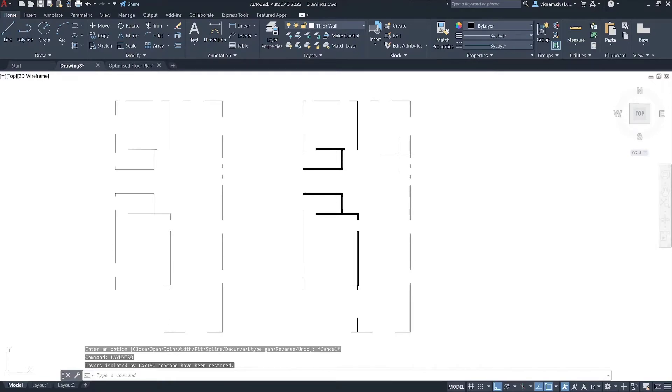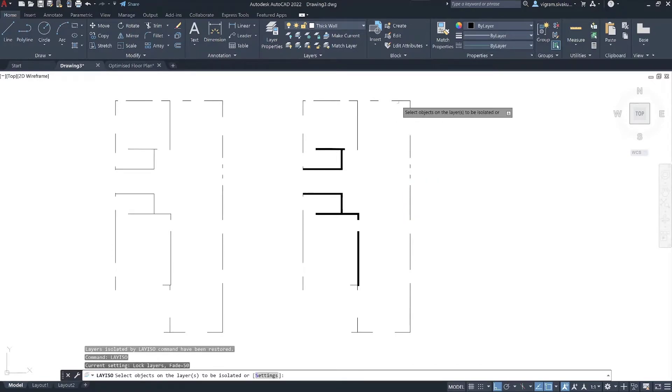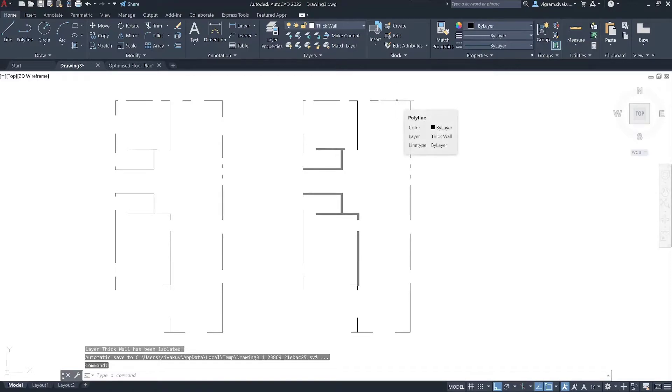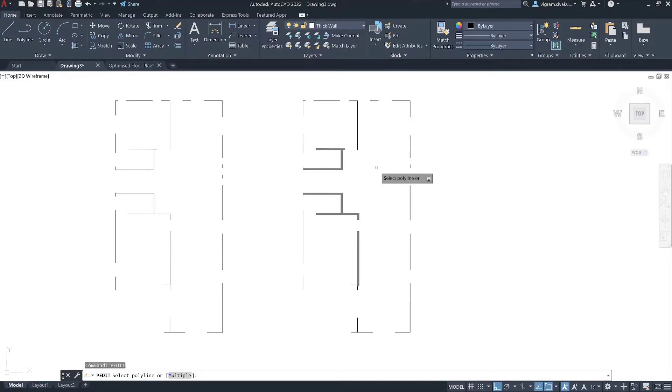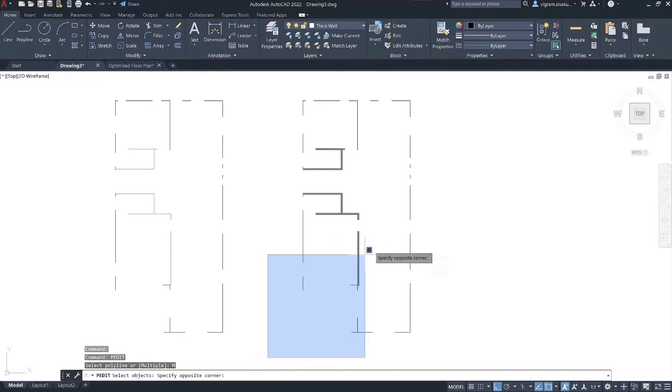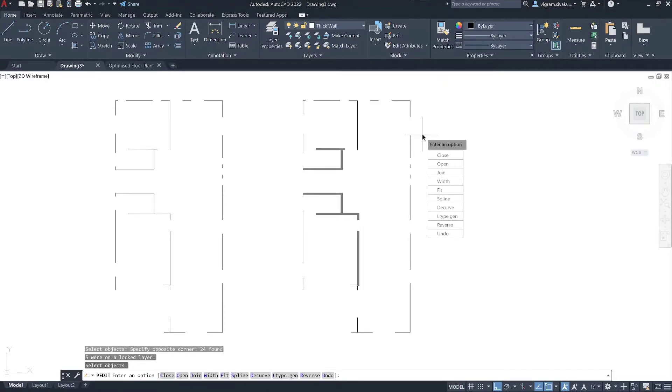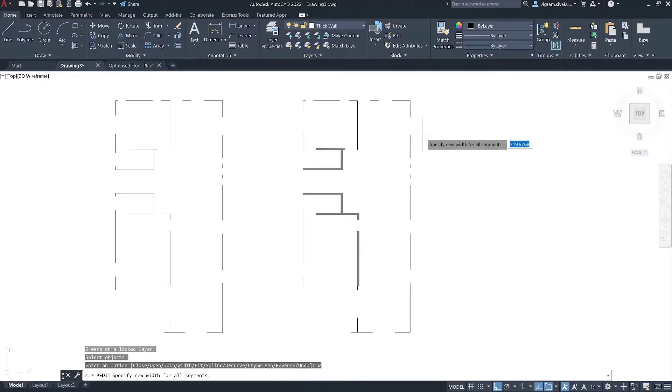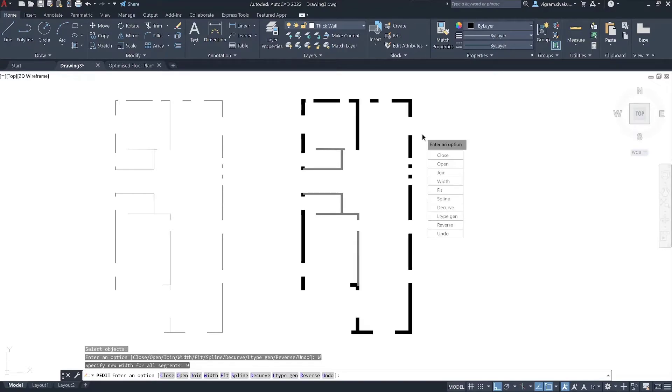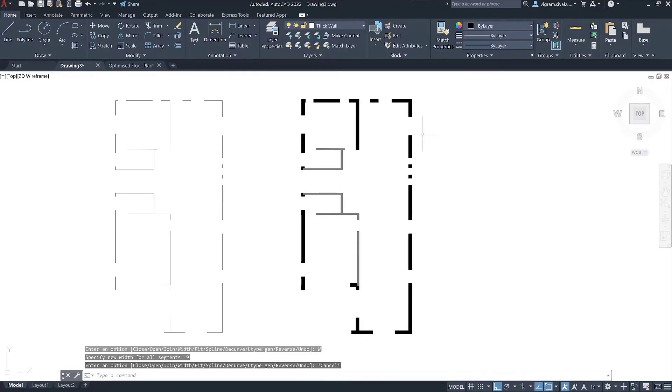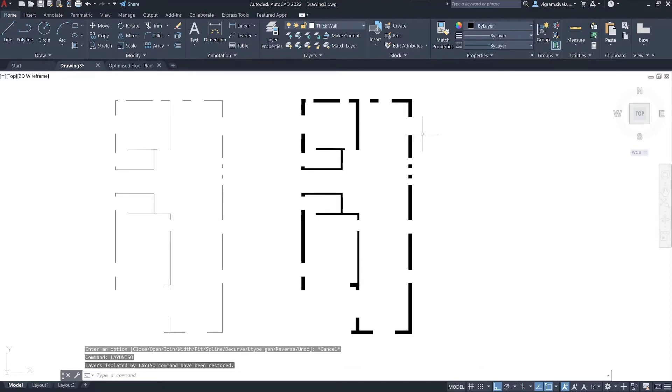Then type layer iso on the command box. This time select the thick wall and press enter to isolate that layer. Type B edit on the command box. Type M to select multiple lines. Select all the thick walls and go to width. Change the thick walls thickness. I usually use 9 inches for exterior walls. Now type layer unisolate to unlock all the layers.